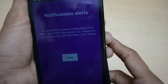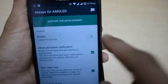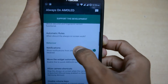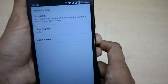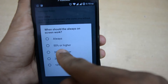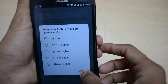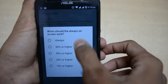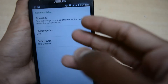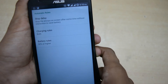Now everything is done and you can enable or disable this feature. Let's look at all the options. Here's the battery rule — this is something interesting. You can set the always-on feature to activate only when the battery is at 50% or more, 30% or more, 20% or more, or 10% or more. Otherwise it will disable and save battery.